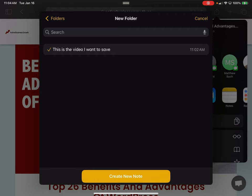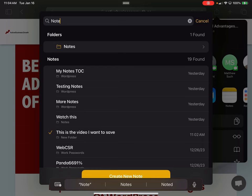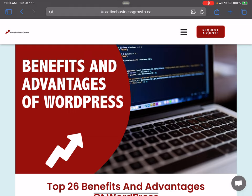It asks where I want to save this note. I'll come over here and select 'Note One.' I'll give it a label — 'Here is some research' — and click Save. Then I'll close out of Safari.